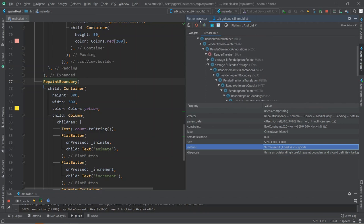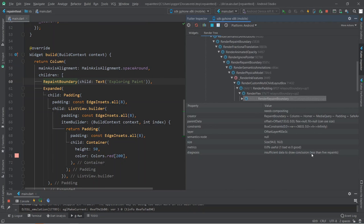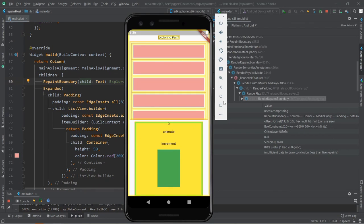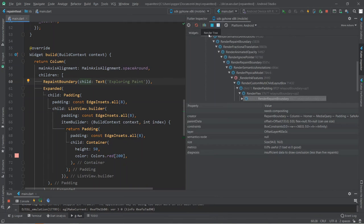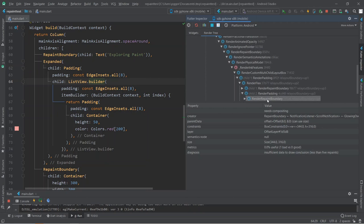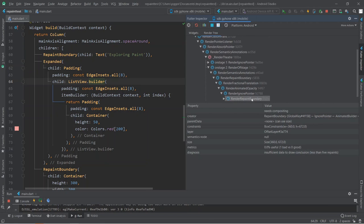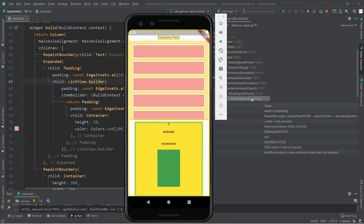Looking at the outer repaint boundary over the yellow container and checking those metrics, we can see that it has been 99.5% useful — only 1 bad versus 219 good. The diagnosis is that this is an outstandingly useful repaint boundary and should definitely be kept. As opposed to the other repaint boundary, it said insufficient data to draw conclusions. We know that inner repaint boundary is technically redundant because a repaint will never be triggered due to the other repaint boundaries already added. And in the actual list view, we can see that it has its own repaint boundary as well.